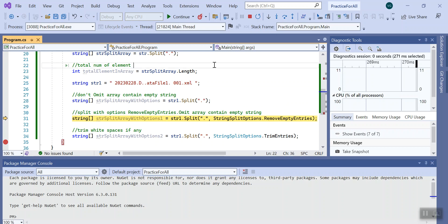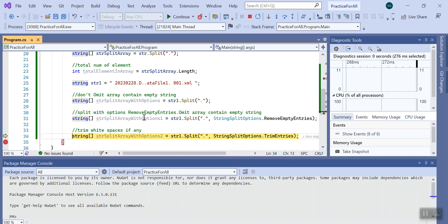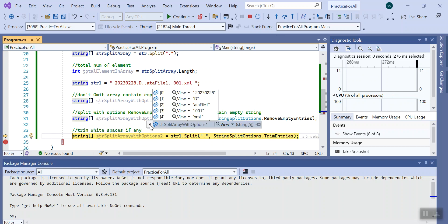If we see here we have six elements in the array and if I do control F10, we can see we only have five. It basically doesn't consider this string dot empty into the array.